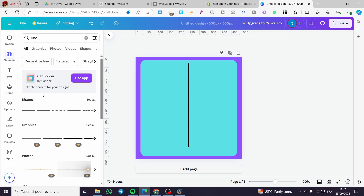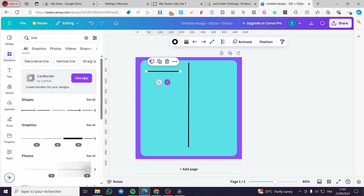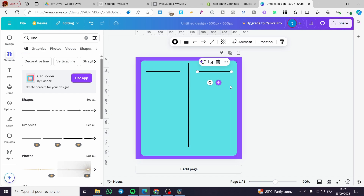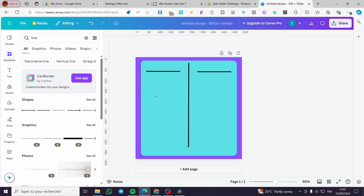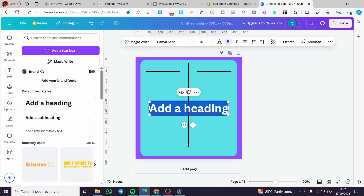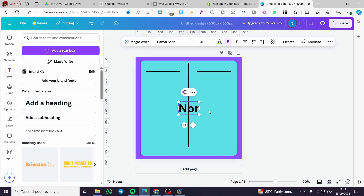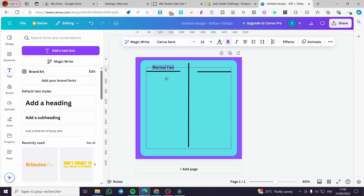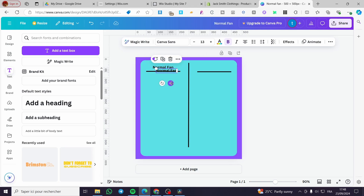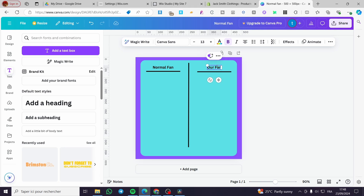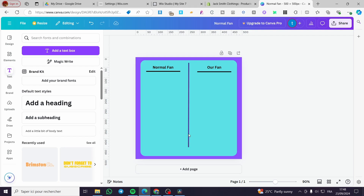Now we are going to add two lines — add one line, duplicate it, and put it on the other side. Then we'll add text. For example, we're adding headings: I'll type 'Normal Fan' on one side, then duplicate that text and place it on the other side, typing 'Our Fan.'